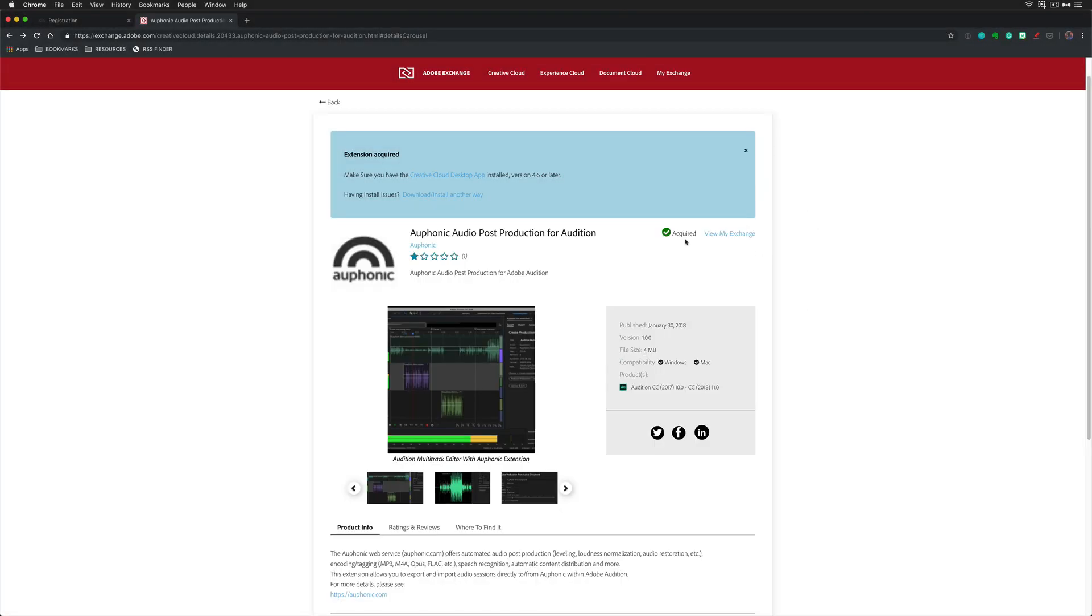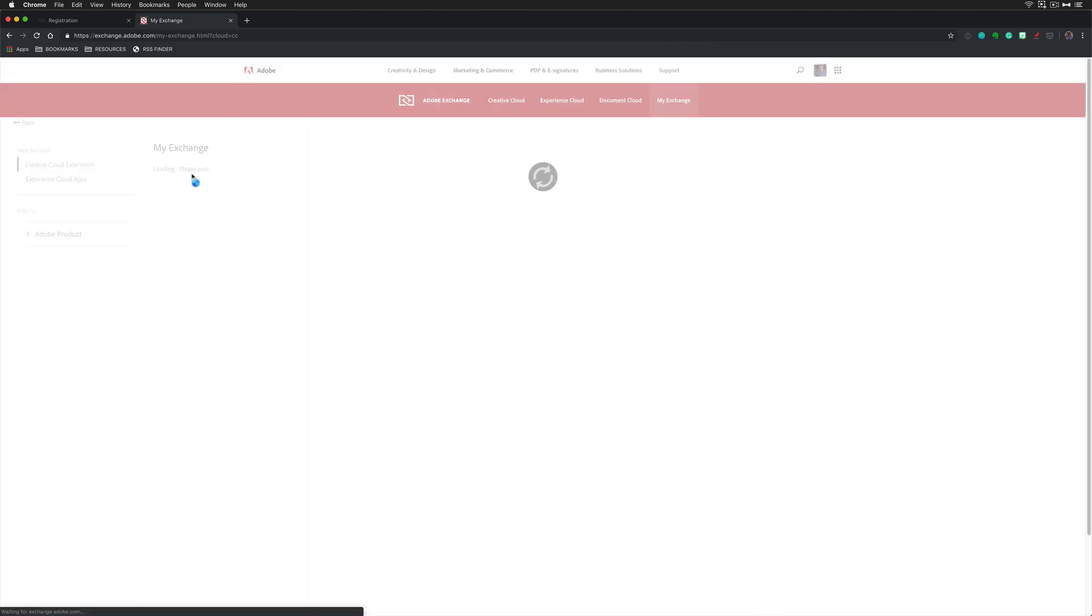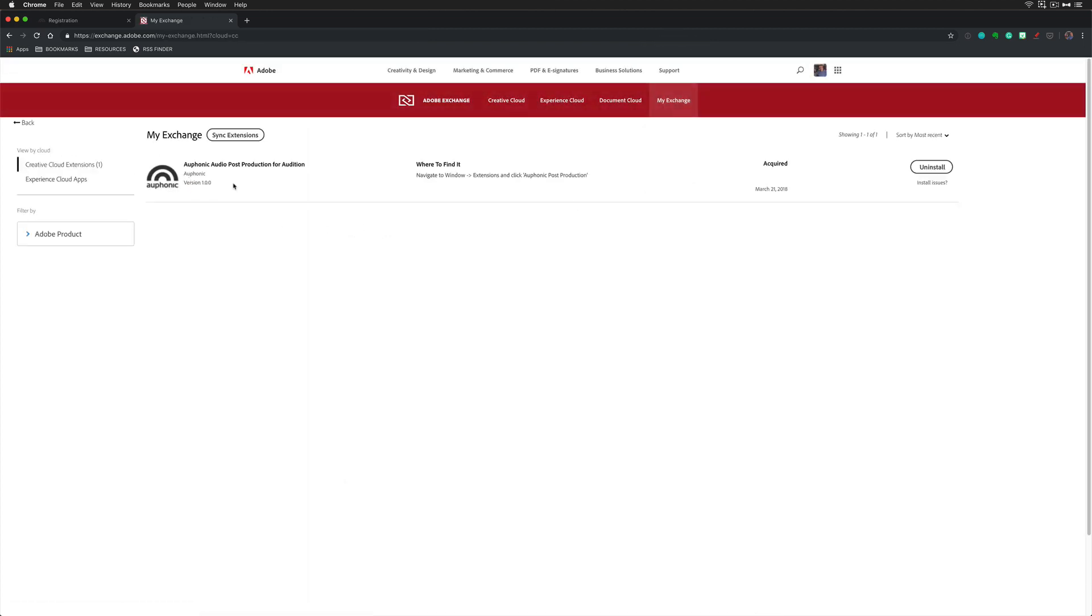If you ever want to uninstall it or if you want to manage all of your extensions, you can click on my exchange. This will list all the extensions that you have installed. All you need to do is click on this uninstall button. It will remove it from Adobe Audition.